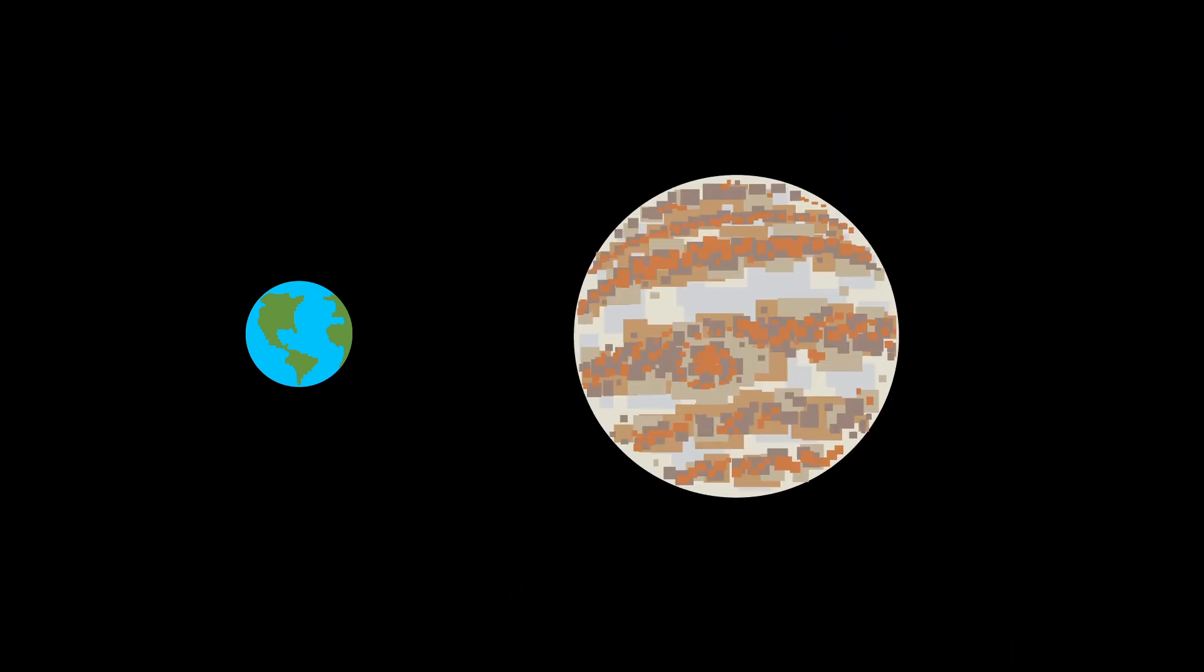But there's also a theory that Jupiter might steer space rocks our way, possibly causing impact events. Man, Jupiter, I just don't know anymore. But we should still all be grateful that Jupiter exists.